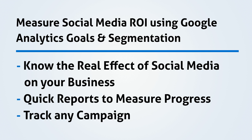With this method we're going to know the real effect of social media on our business, we're going to have quick reports to measure progress at any time, and you're going to be able to track any marketing campaign whether it's social media, commenting on blogs, anything you're doing to benefit your business. You can track the effectiveness using this method and it's going to take about 5 minutes to set up.